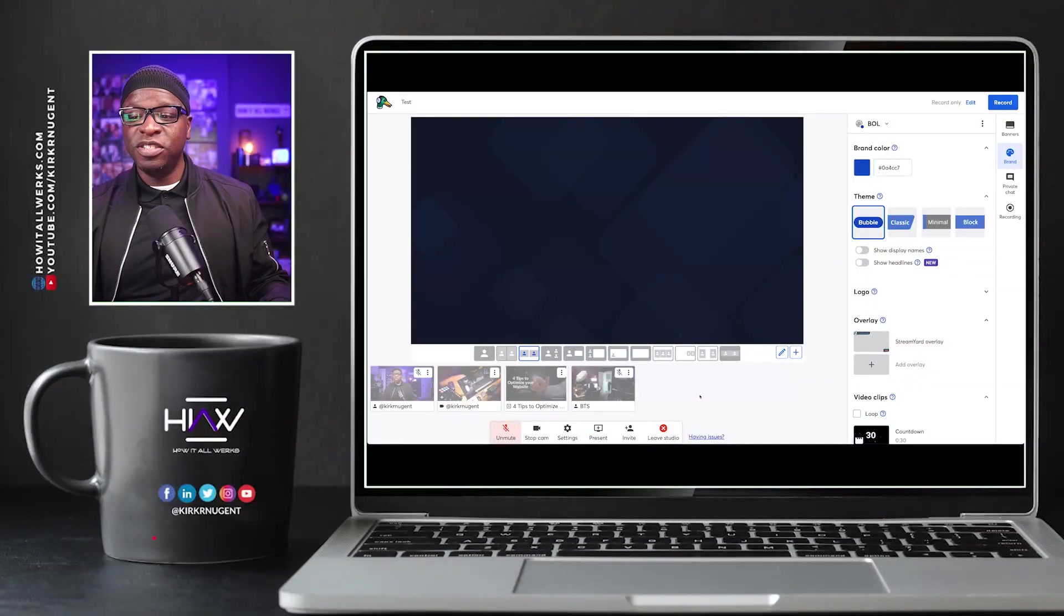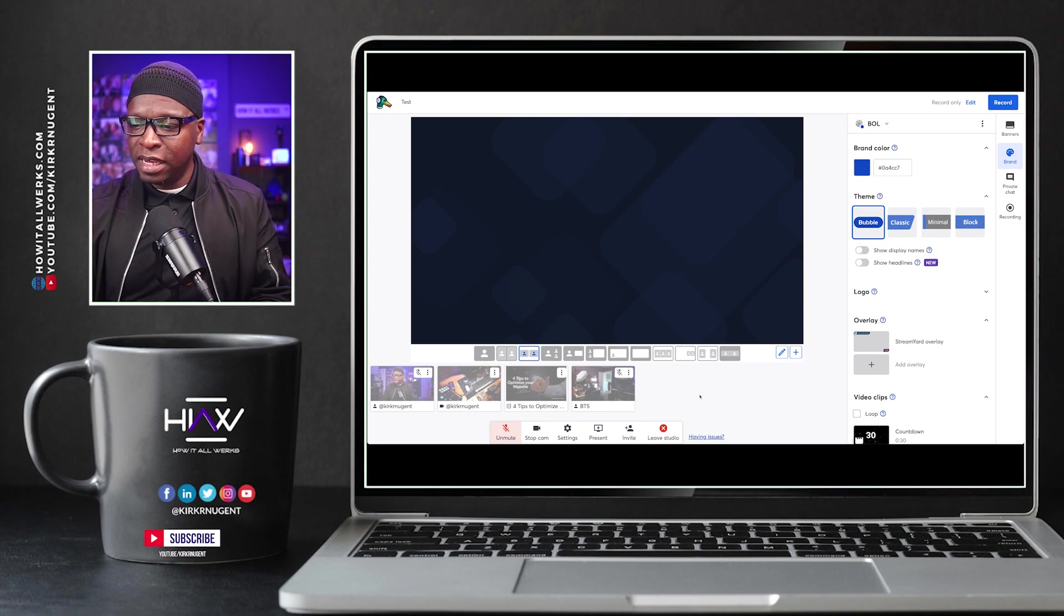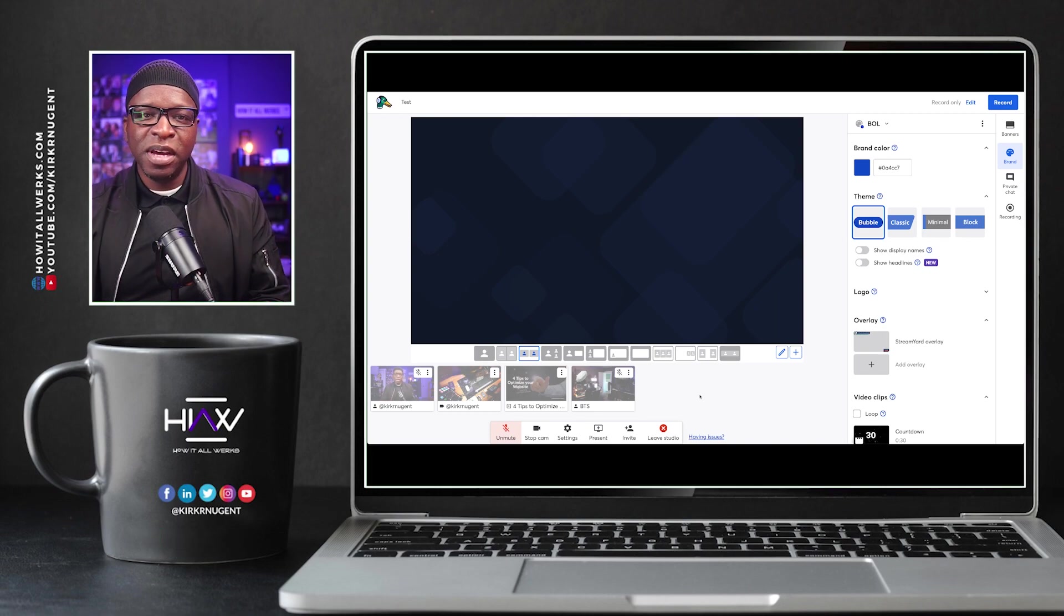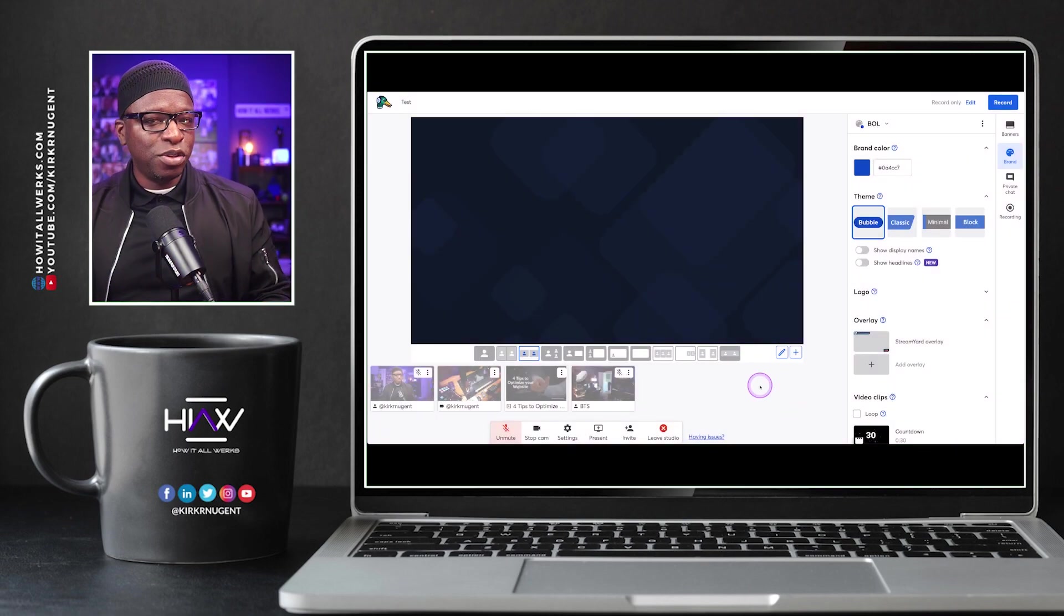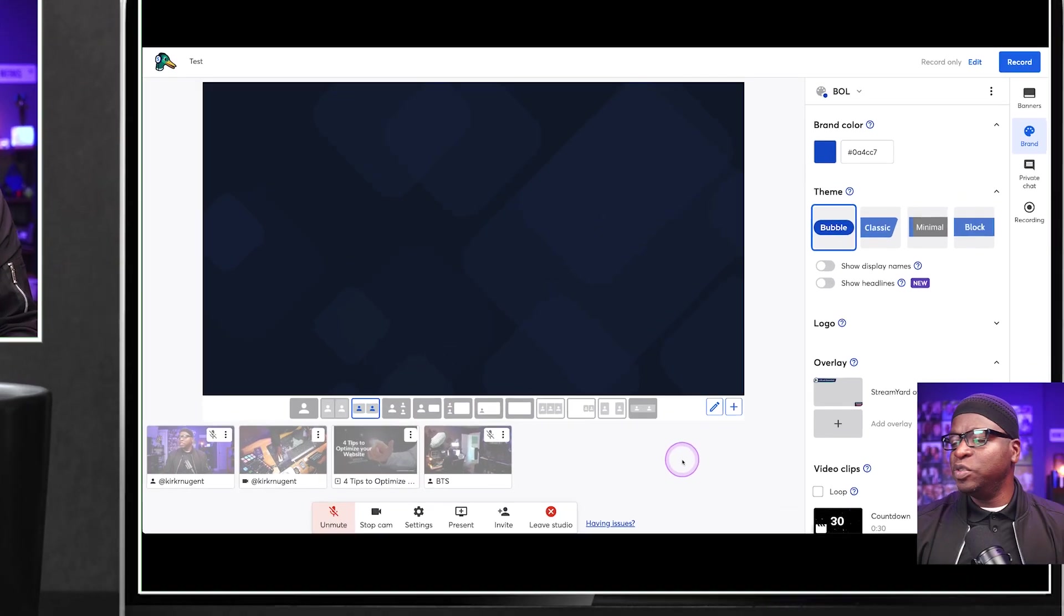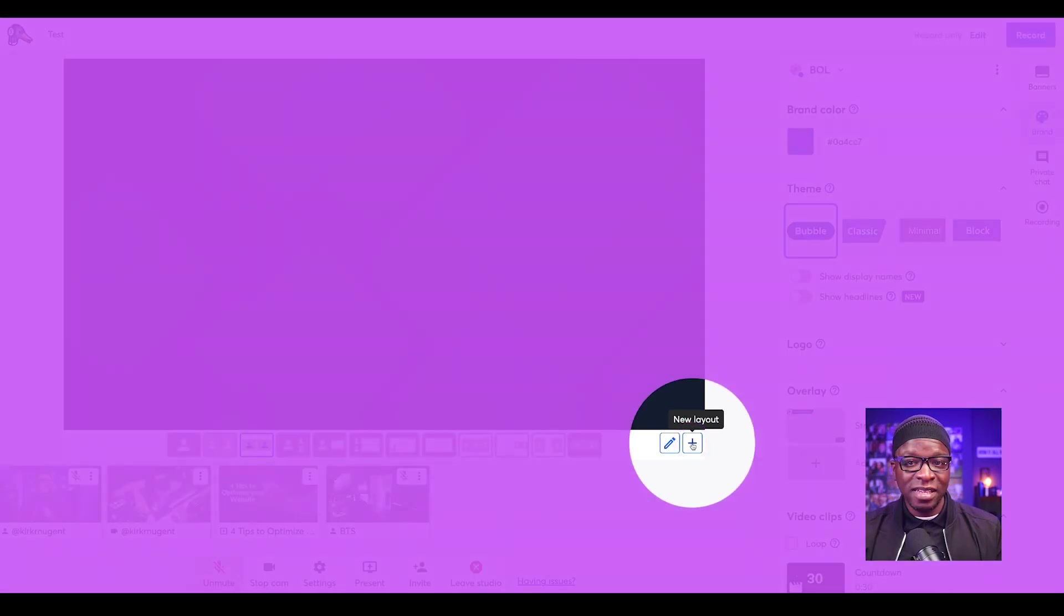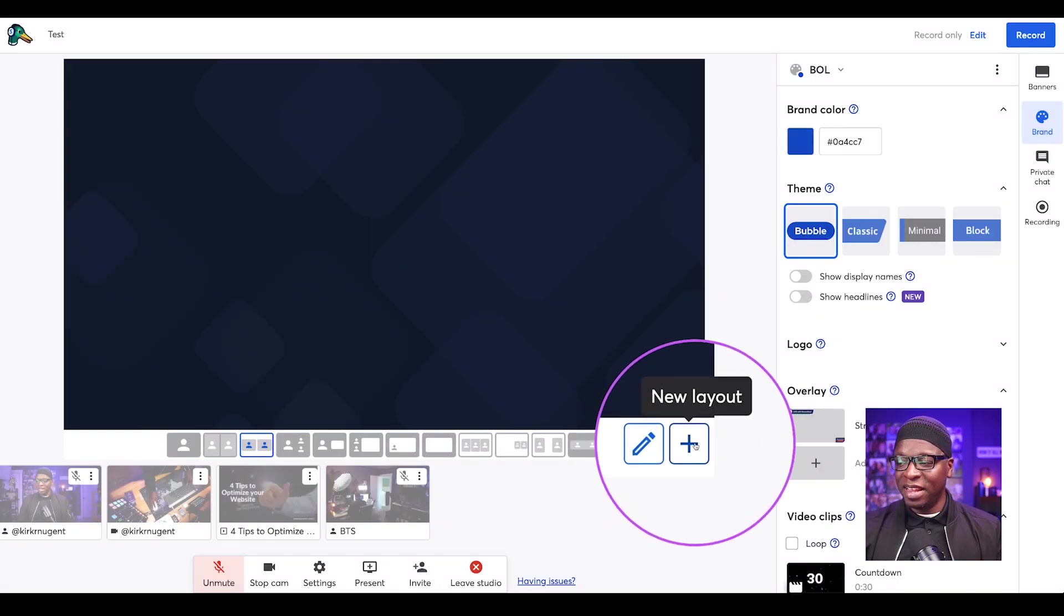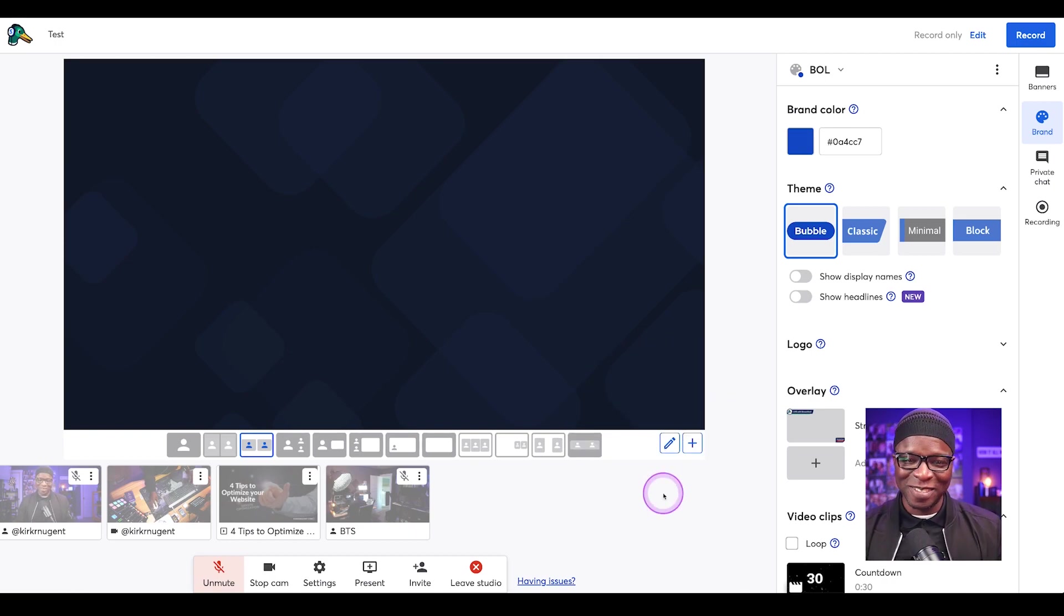So here we are in StreamYard and I've added a couple of cameras in. I've added a presentation in so that we can play around with some of the layouts. Right off the bat, I want to show you where the new feature is and some of the tools and settings that you might want to know where to locate them. So this pencil right here in the bottom corner and the plus sign, these were not here before. New layout, edit layout. These are the secret sauce. This is where the magic happens.